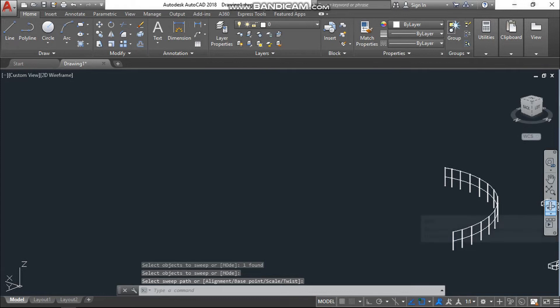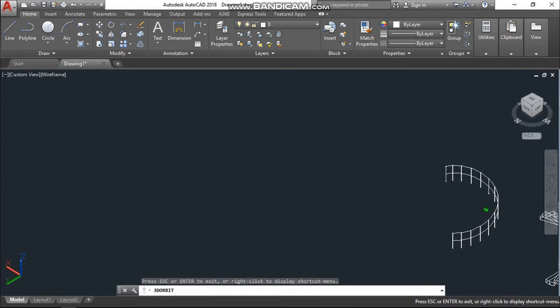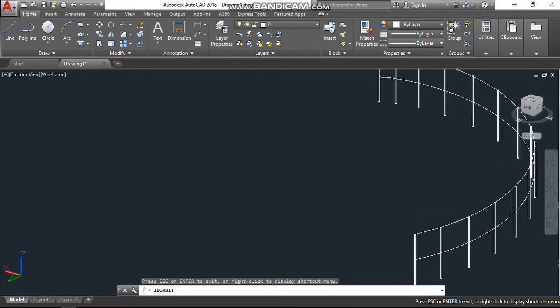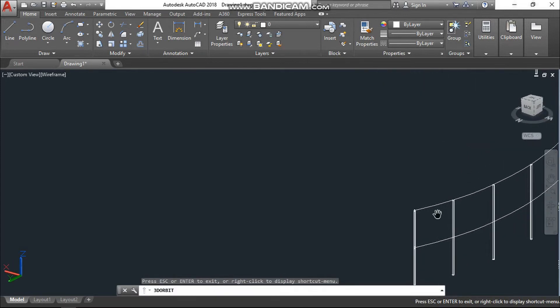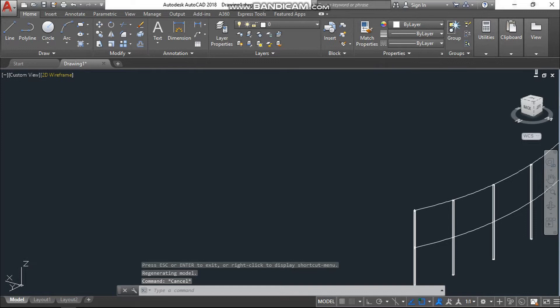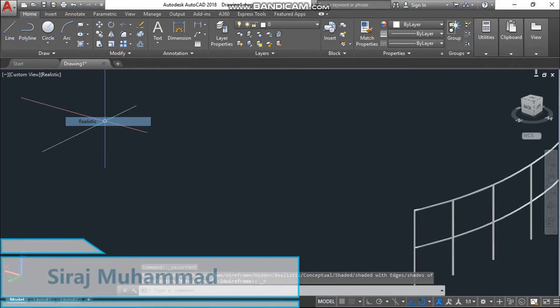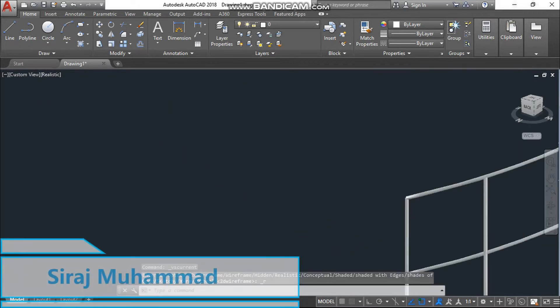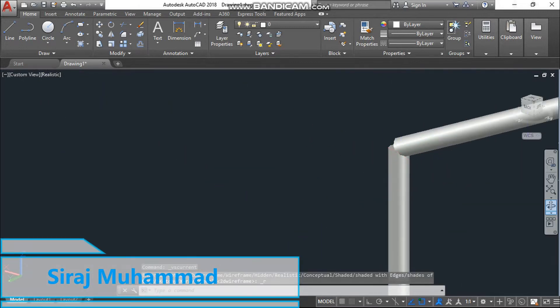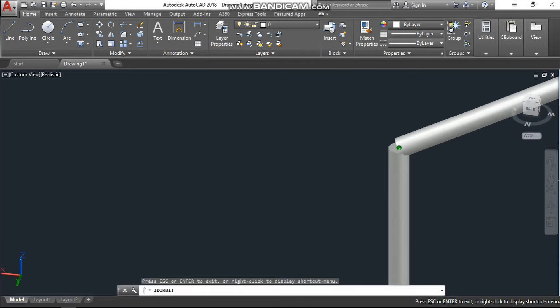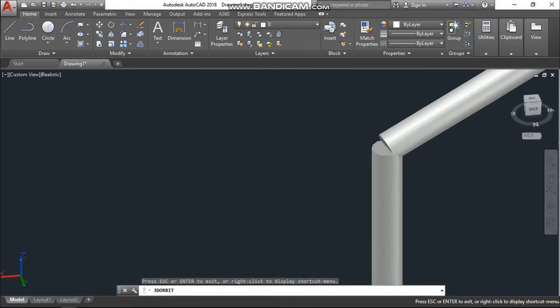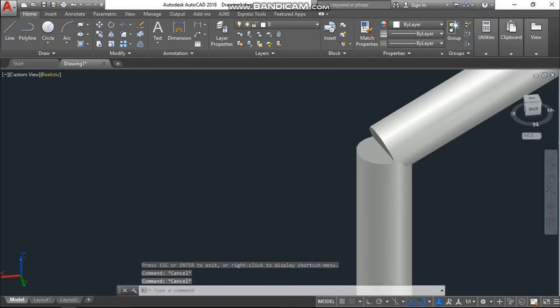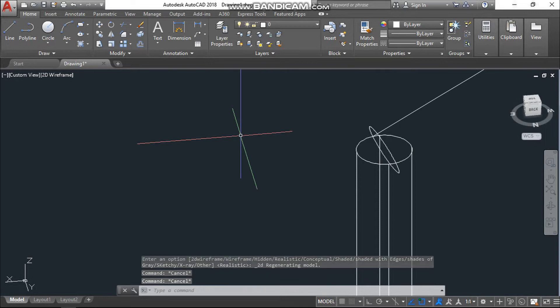This is the handrail for the stairs. If we see in a realistic mode, we see there is some gaps in there. So to fill that gap, very simple, just go back to 2D wireframe and draw one sphere.